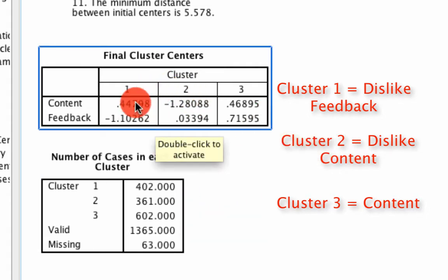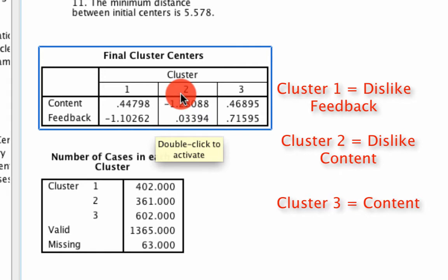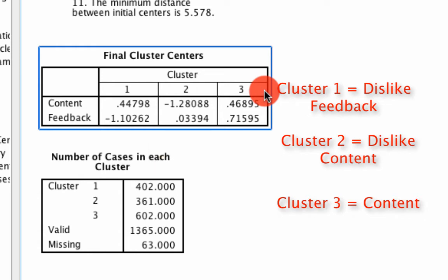But there's still sizable proportions of people who actually dislike some aspects of their courses, either the course feedback or the course content. So we could use these new cluster memberships that we just created to actually assess that based on the other variables.